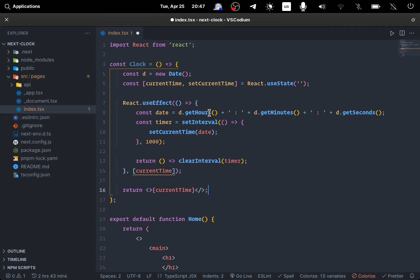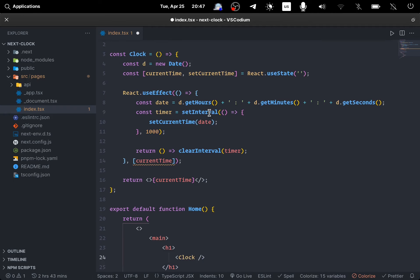Also, we will run this useEffect every time we change the current time, which is somehow the useEffect will call itself every one second. And at the end we just return the current time.